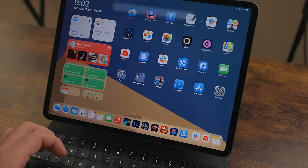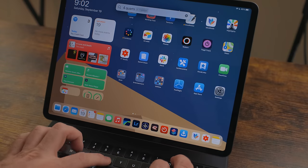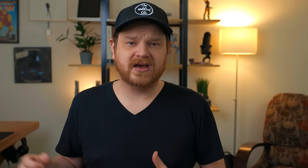One thing a lot of people don't know about iPad search, even in iPadOS 13 and previous versions, is you can ask it common questions like math equations, measurement conversions, and questions like how far away is the sun. Search is more than just for opening apps — I use it to open folders and files, run shortcuts, and ask questions.